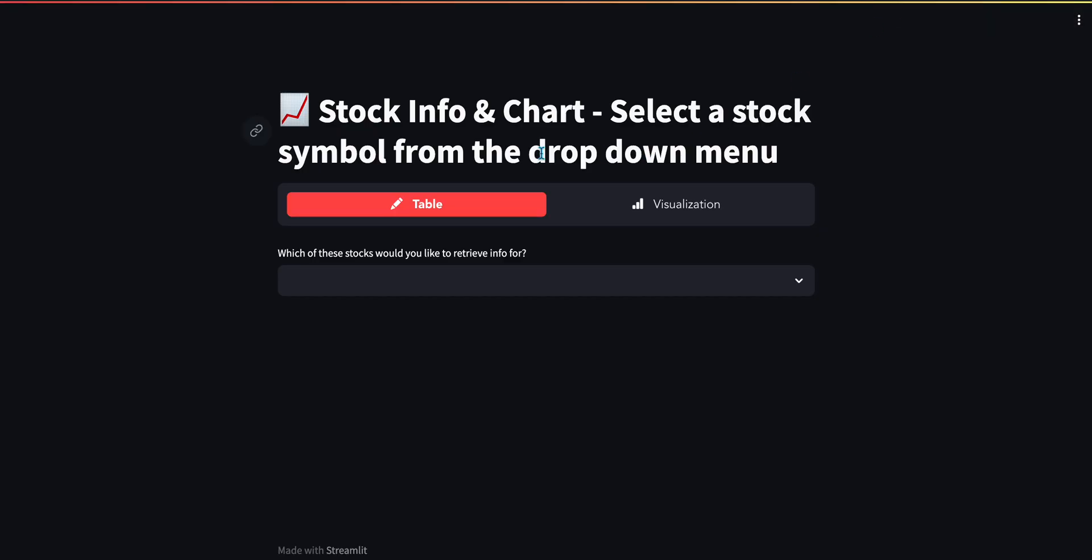And so now this is being deployed on Heroku. And you will see the URL that generates for you ends in HerokuApp.com.